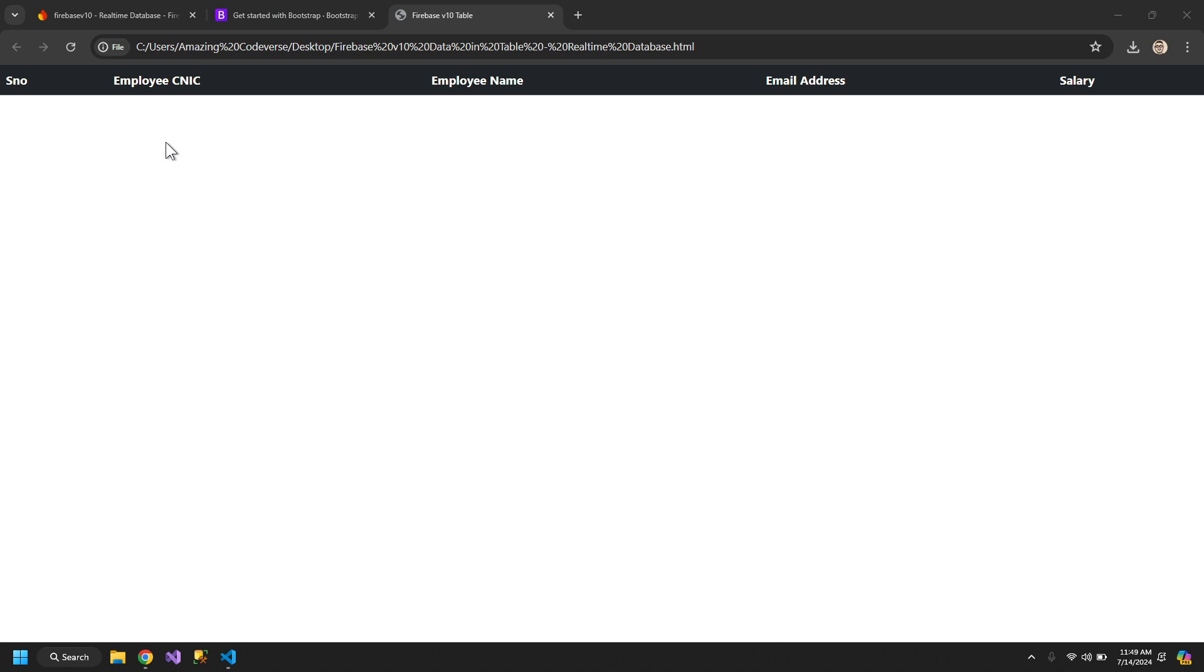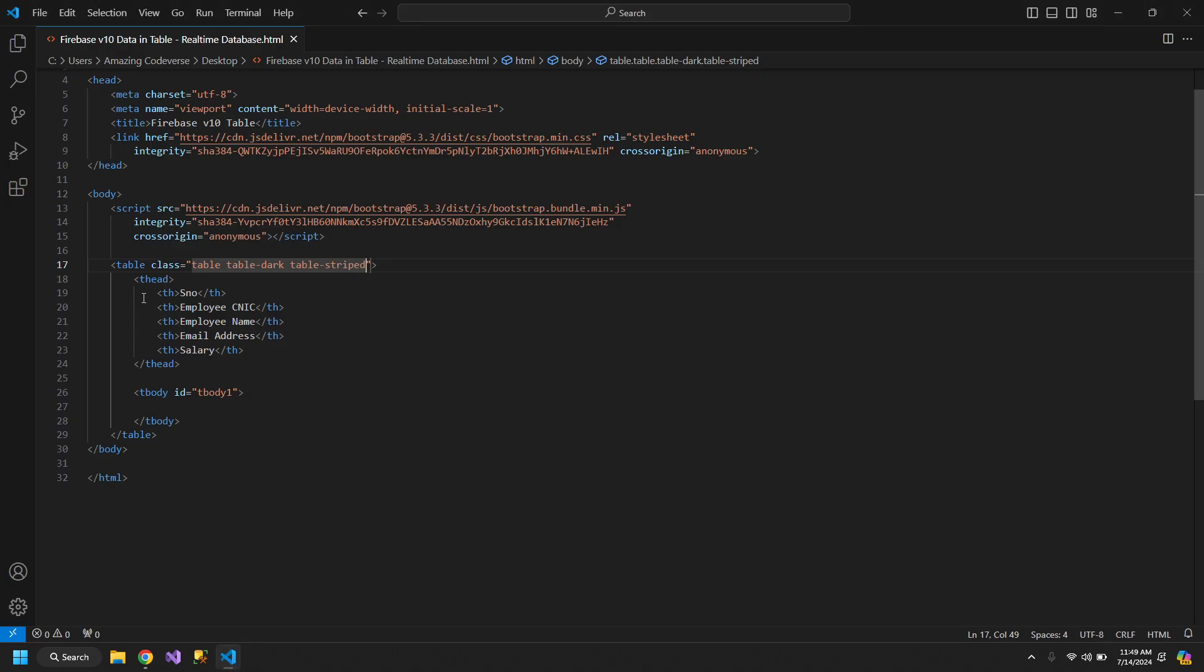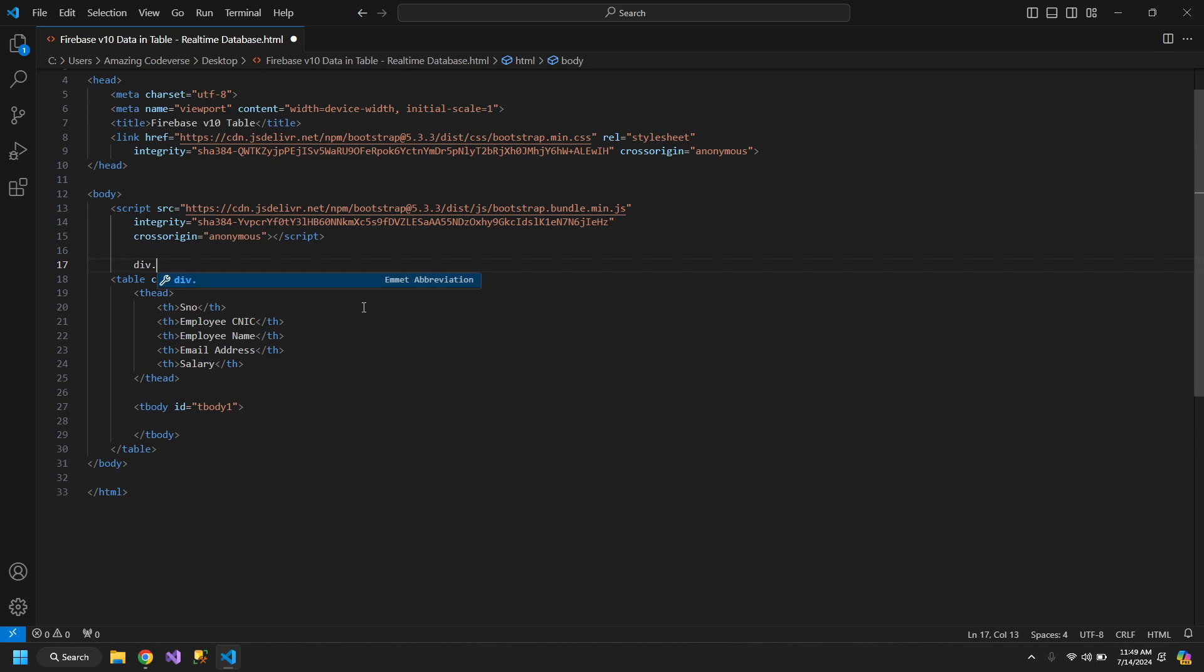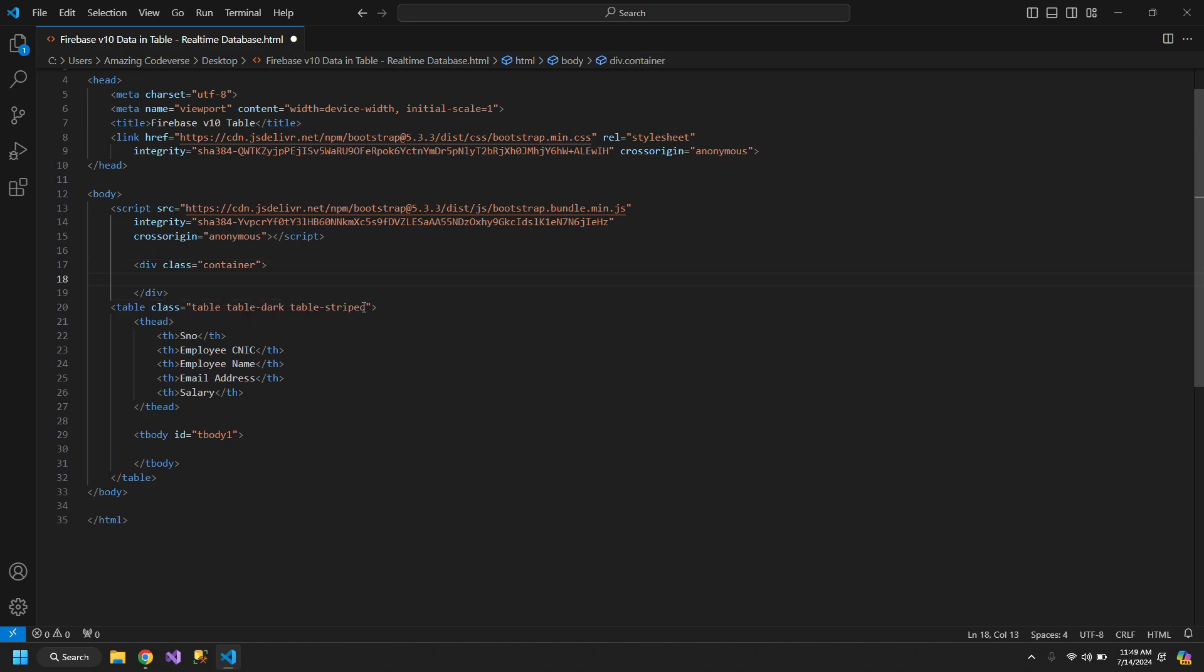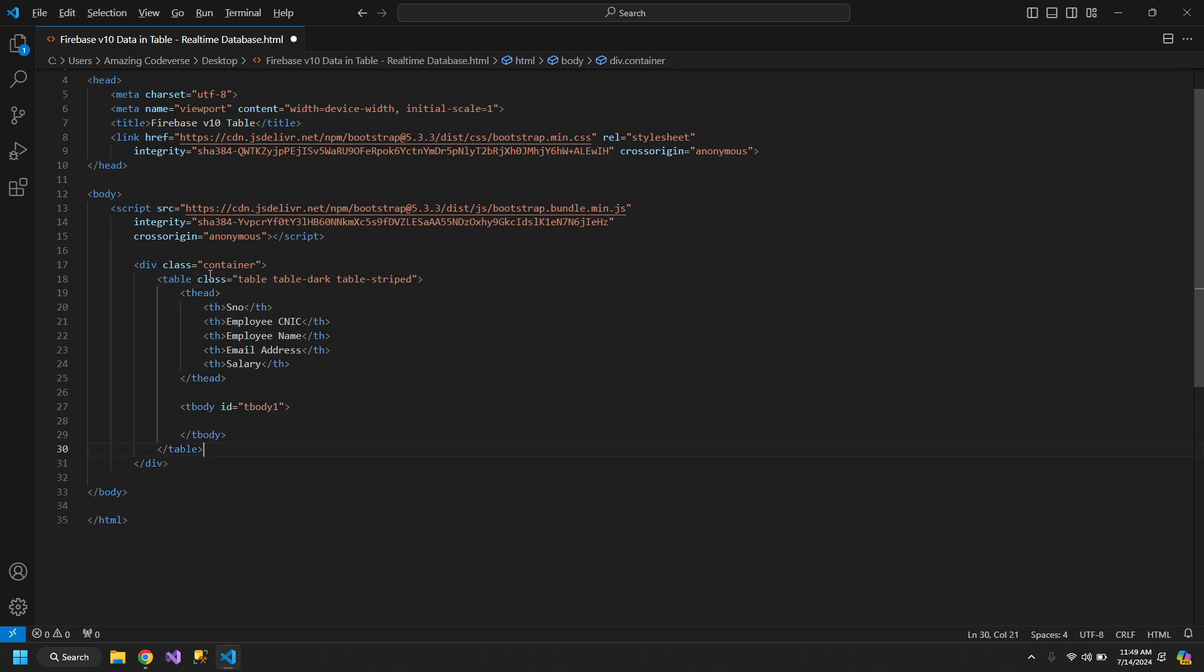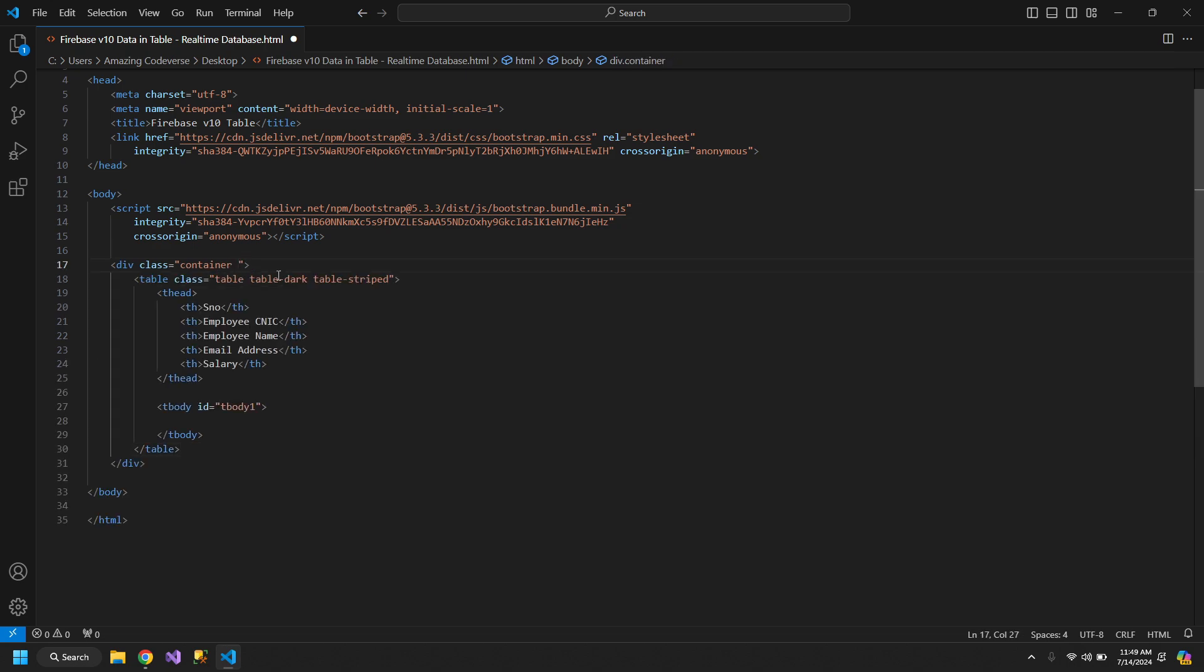You can see that the table is occupying the entire page, so we don't want that. For this we will wrap the table inside a div with the class container and let's also give margin top 3.